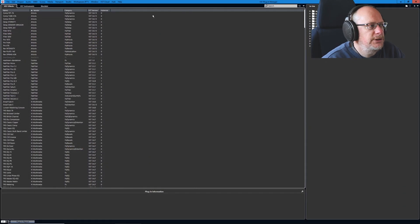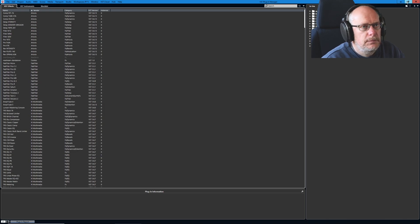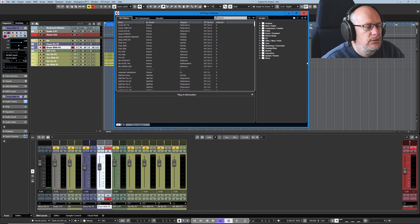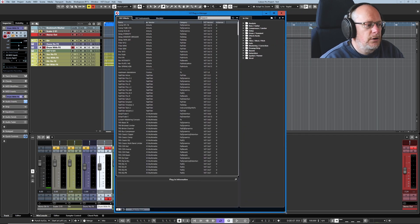Let's go to the Plugin Manager and have a look at my list of plugins. I'm just dealing with effects today, because that's all I'm really interested in talking about from the perspective of library management.